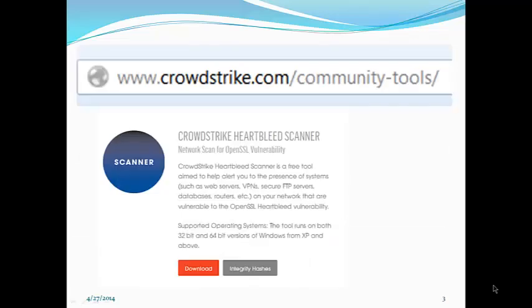There's a great tool at crowdstrike.com, a free download that can help you determine whether or not you have this SSL vulnerability on your computer.